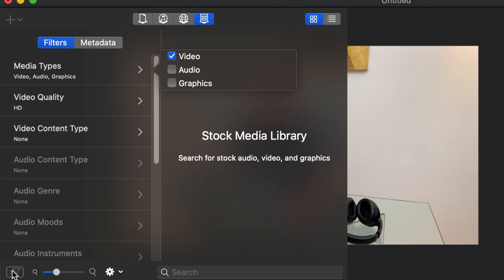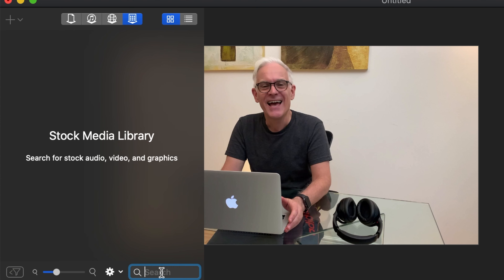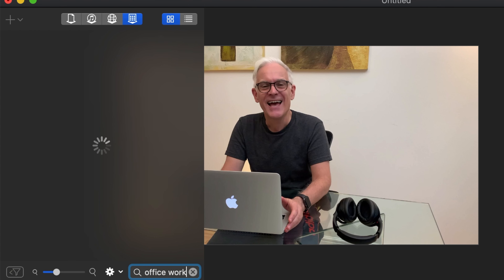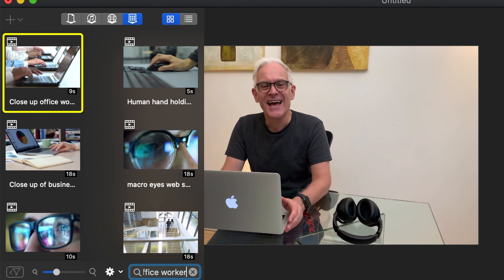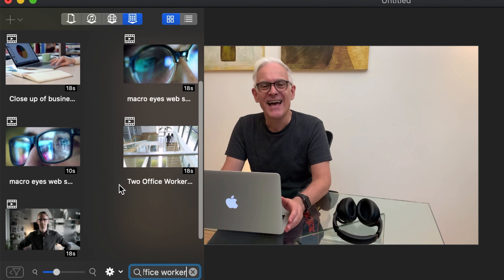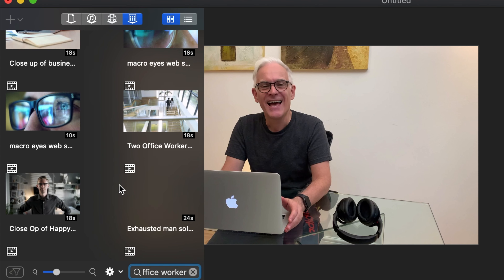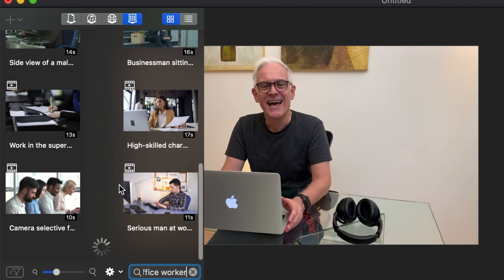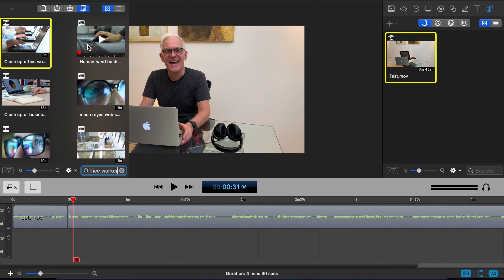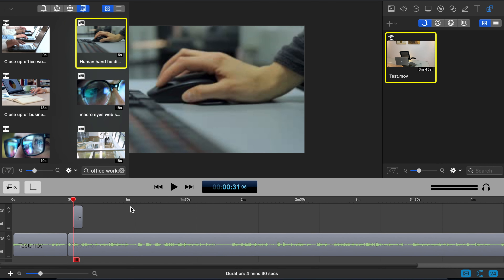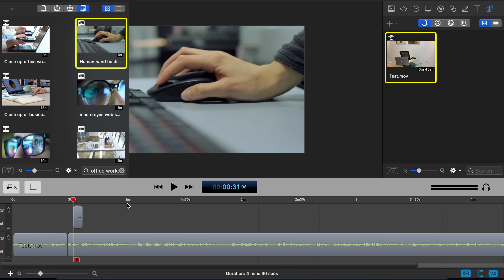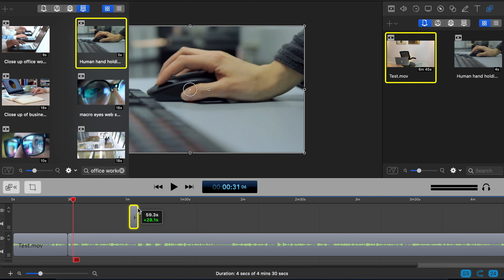So let's say we want video and we put in a description of what we're looking for — for example, 'office worker.' As you scroll down it loads more and more clips. Let's find something showing someone using a computer for a few seconds. Remember, a picture, graphic, or video can tell a thousand words. So you double-click the clip and it downloads it onto the timeline where your cursor was, and you can move it wherever you want.